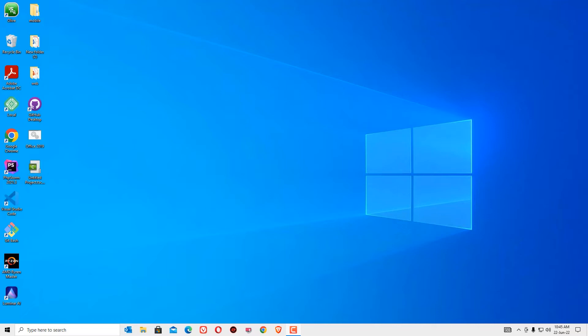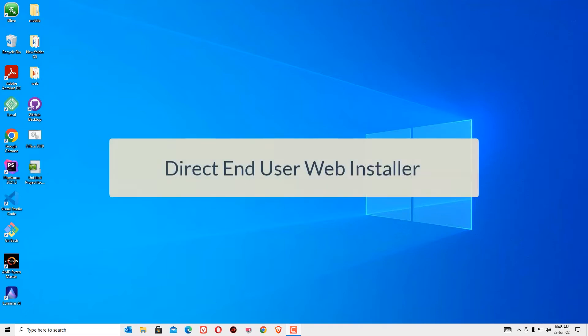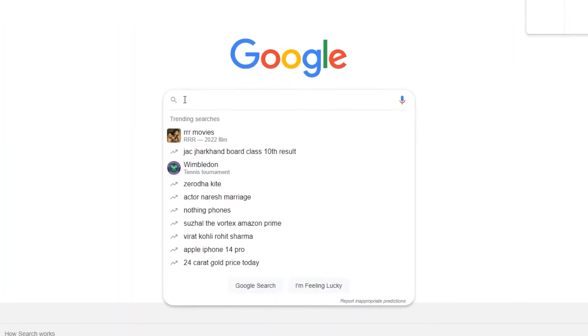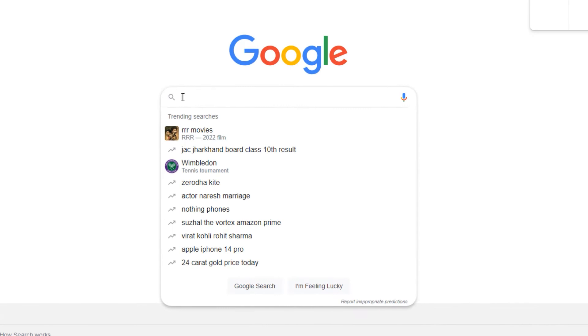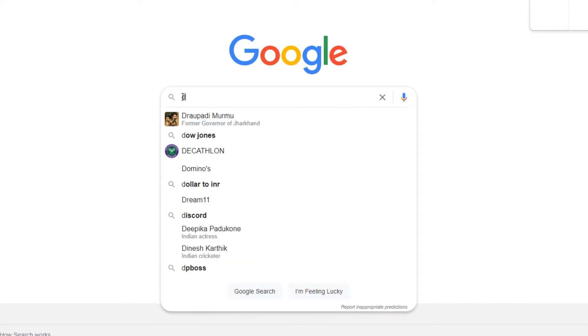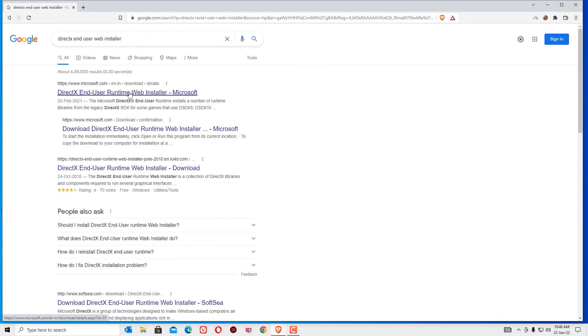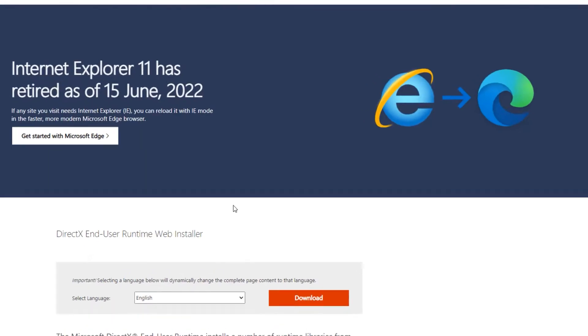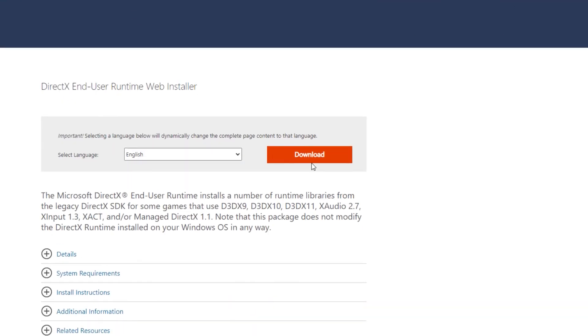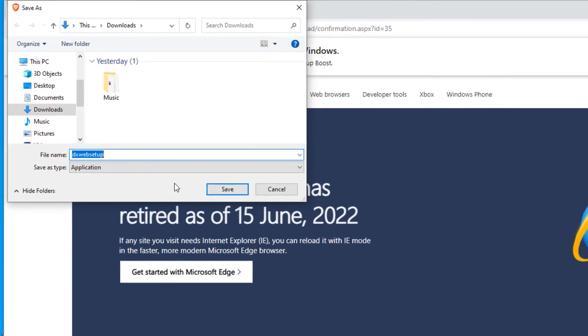As a first step, you need to download the Direct End User Web Installer. To download that, open any browser and search for Direct End User Web Installer. Now, open the first result from microsoft.com, then hit the download button. Save.